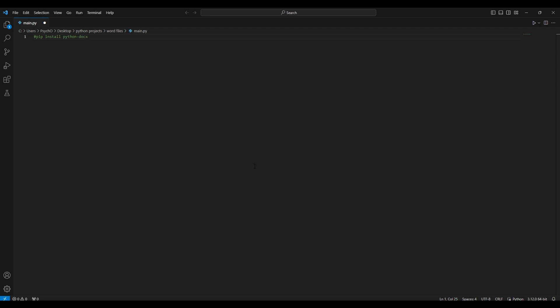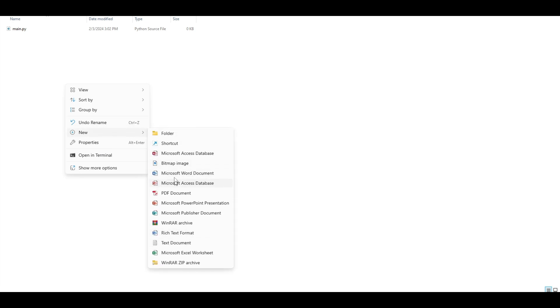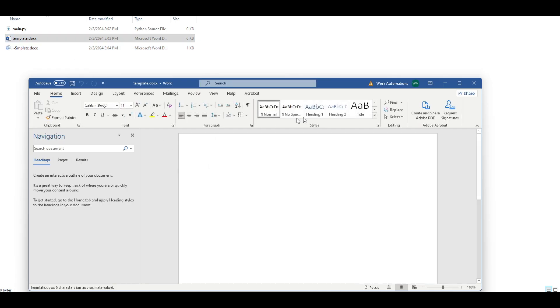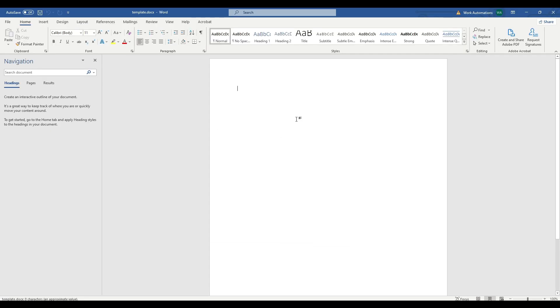Let's create a template first to see how it works. We will have this template and let's call it template, and we will have something like notification.